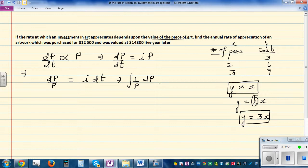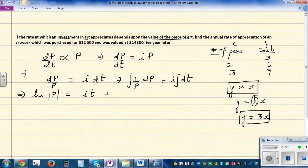This implies the integration of (1/p)dp equals i times the integration of dt. So the natural log of p is equal to i·t + c. Since natural log has a base of e, writing this in terms of p: p = e^(it + c).